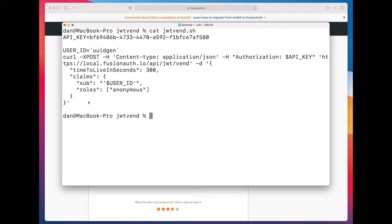So, pretty simple script. This is in curl, but you could use any of the client libraries that FusionAuth supports, or you could call this API with anything that supports HTTP.